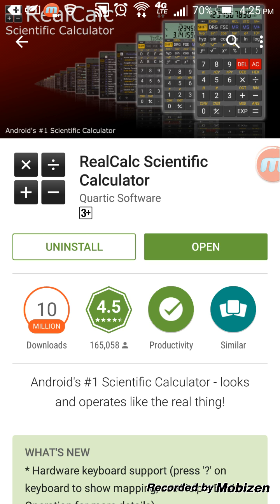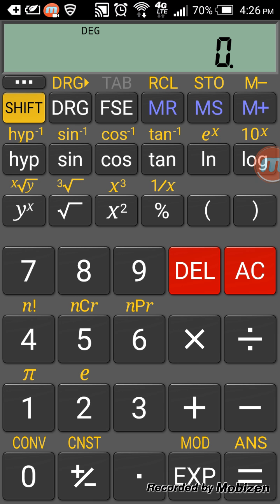As you can see, there are 10 million downloads, so this is a really good application with a 4.5 out of 5 stars rating. Without further ado, we'll just start with the calculator. It has all the different functions that you need.